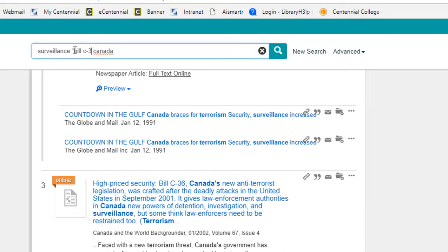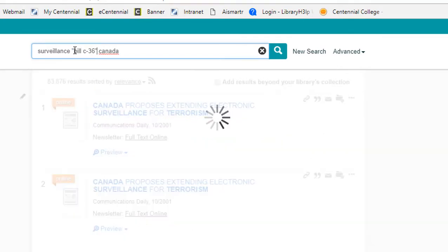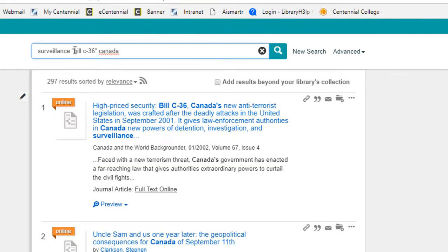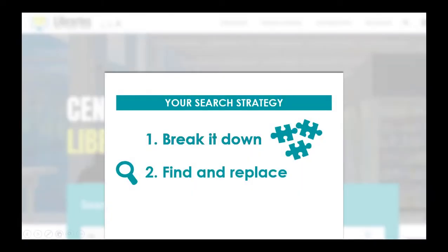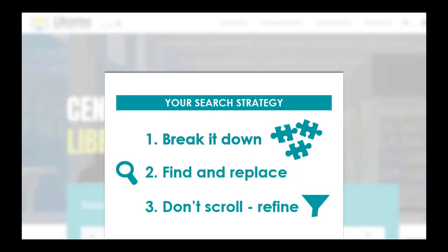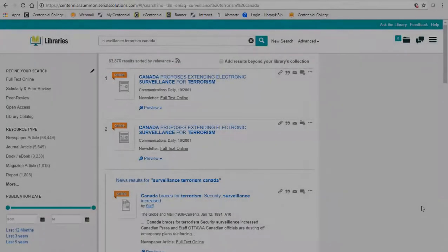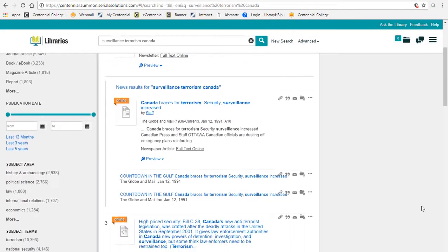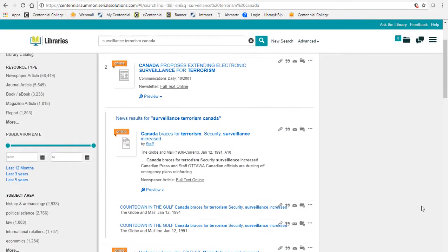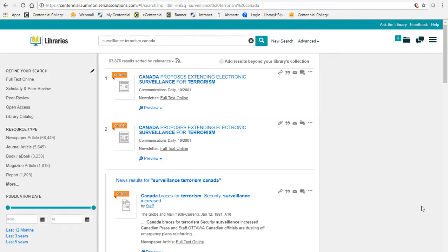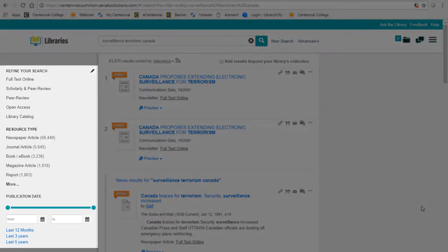Here I'm putting Bill C-36 in quotation marks to search for the words together as a phrase. Now instead of scrolling through all of your results to find the best ones, use the options on the left to narrow down your list.